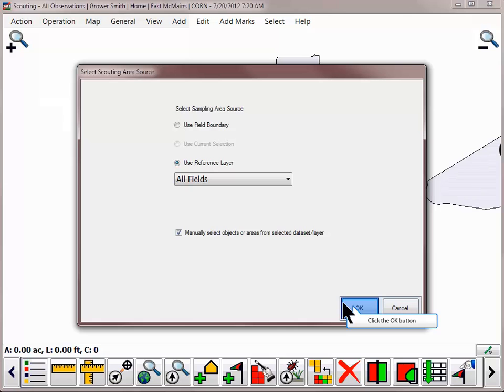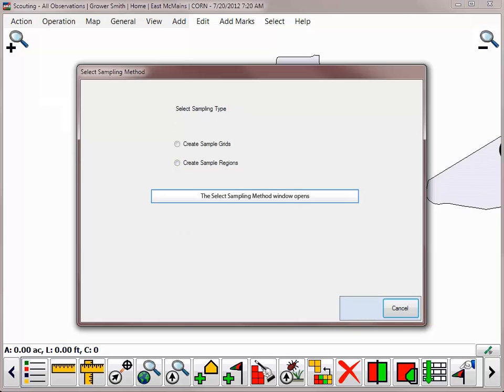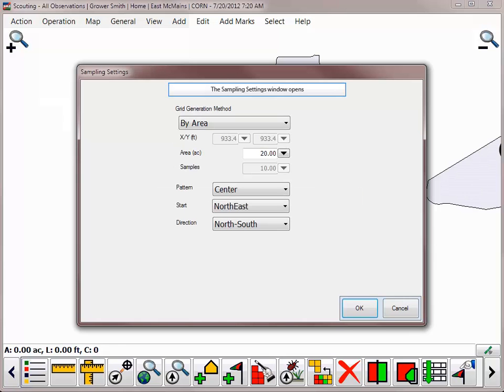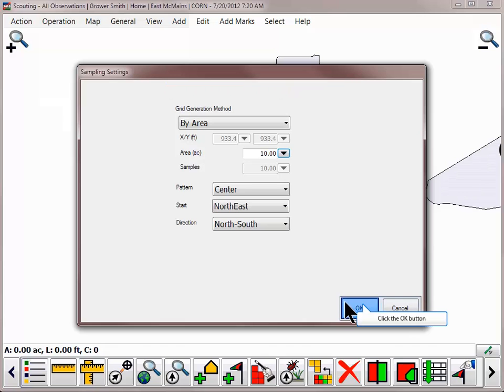After choosing the scouting area, click OK and select to either create sampling grids or regions. Input the grid generation method, or choose what reference layer to base your scouting regions on, and click OK.